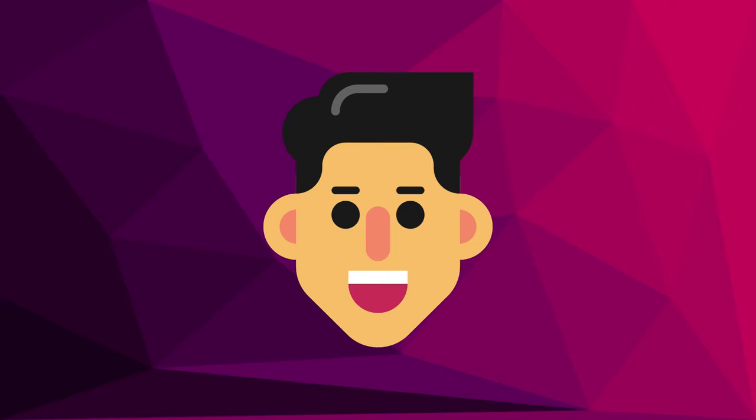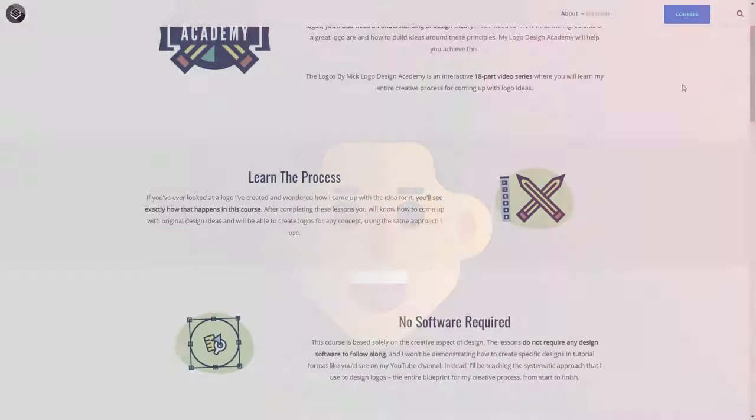This is Nick with Logos by Nick.com and in this tutorial I'll be demonstrating how you can create a transparent gradient mask using Adobe Illustrator.